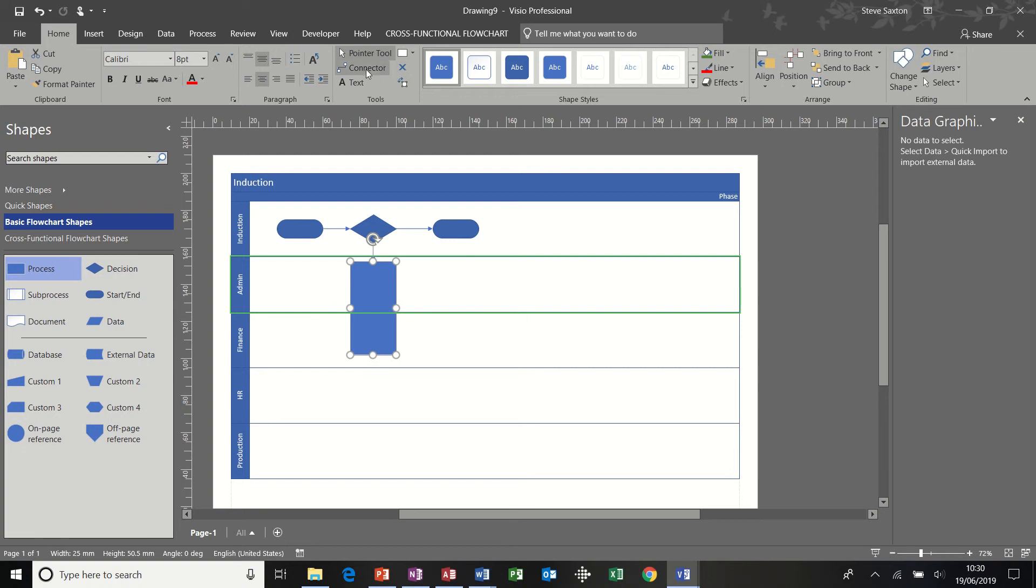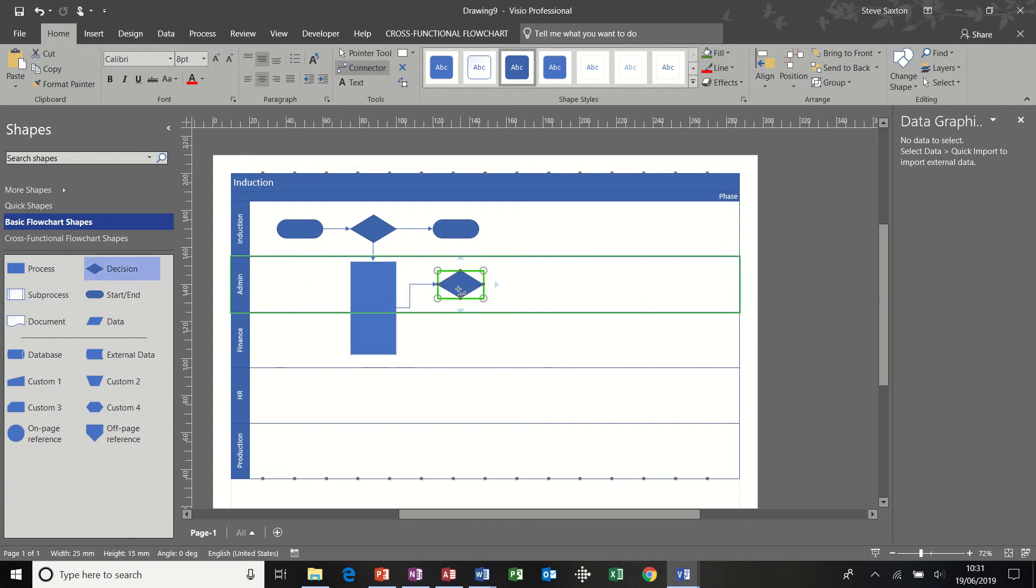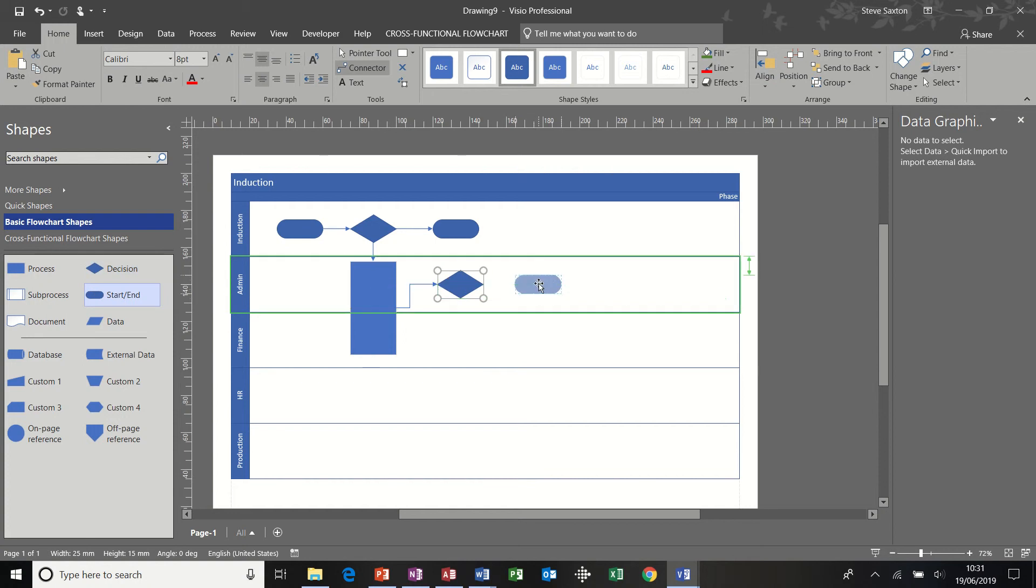And then I'm going to put the connector tool back on, and do a decision coming out of the top of that one. And then click on this one, make sure I'm on that, pull an end off that one. And that's my process there.